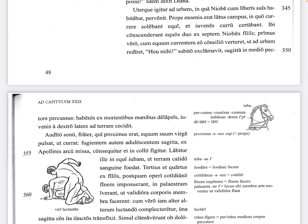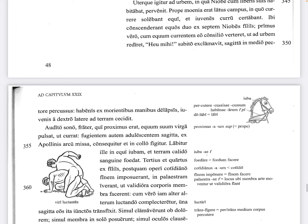He suddenly exclaimed 'heu mihi' — alas, woe is me — 'sagitta in medio pectore percussus' — having been struck in the middle of his chest by an arrow. That's an ablative of means. 'Habenis ex morientibus manibus delapsis' — with the reins having slipped from his dying hands, that's an ablative absolute. The young man fell to the ground on the right side.